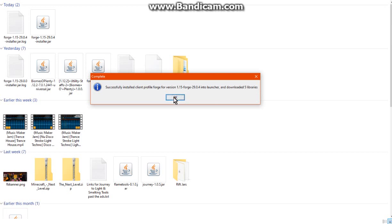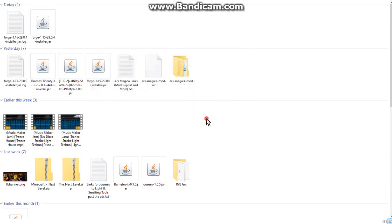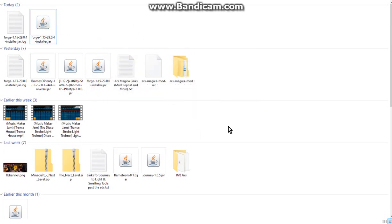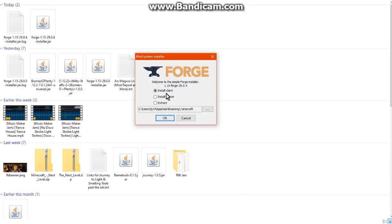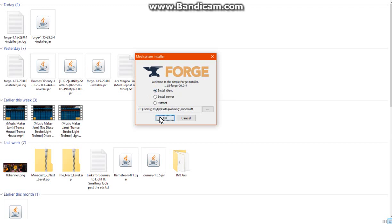So mine's already done that, but I'll just show you so you can get an idea of what you're expected to witness when installing it. So you can see install client, if you want to do it for server you can. Obviously for the most part we're doing this on a client, so just click OK and it'll say how many libraries and you're good to go.